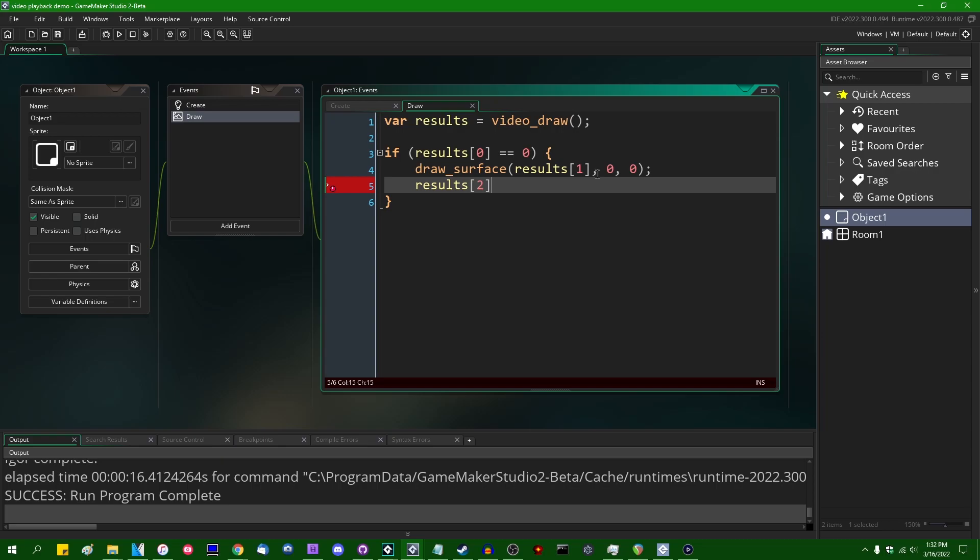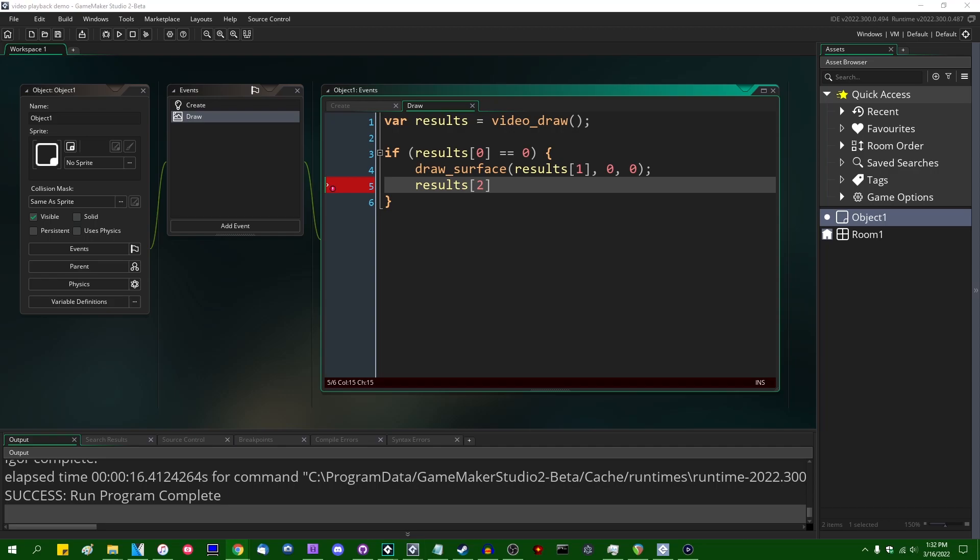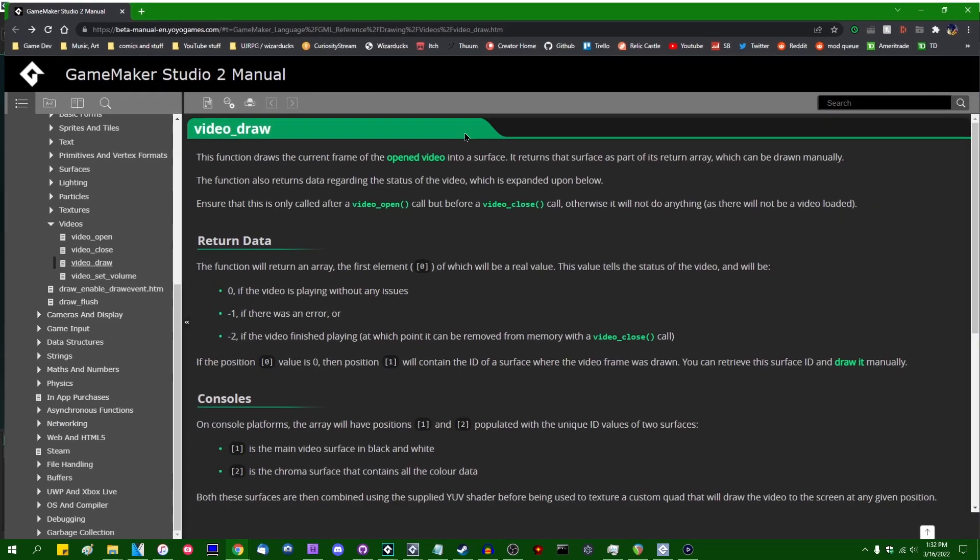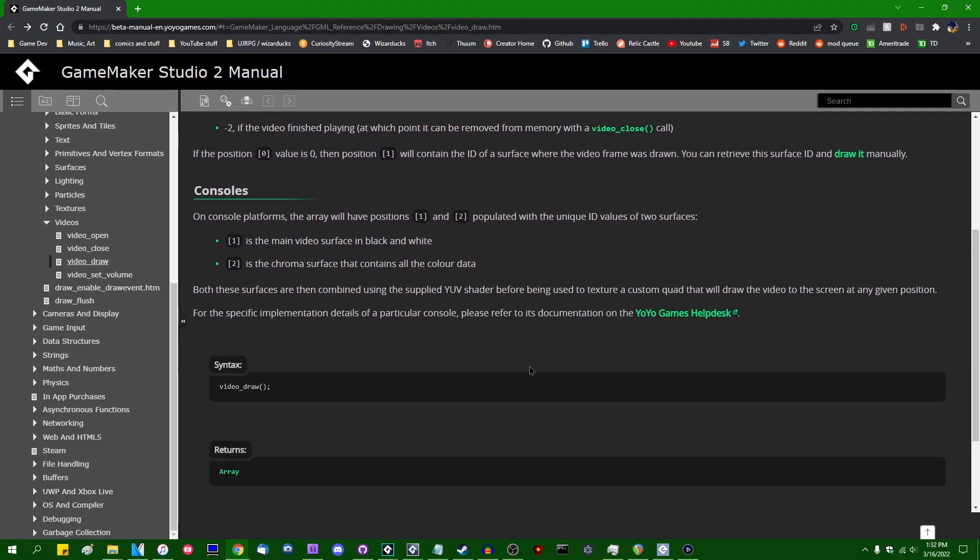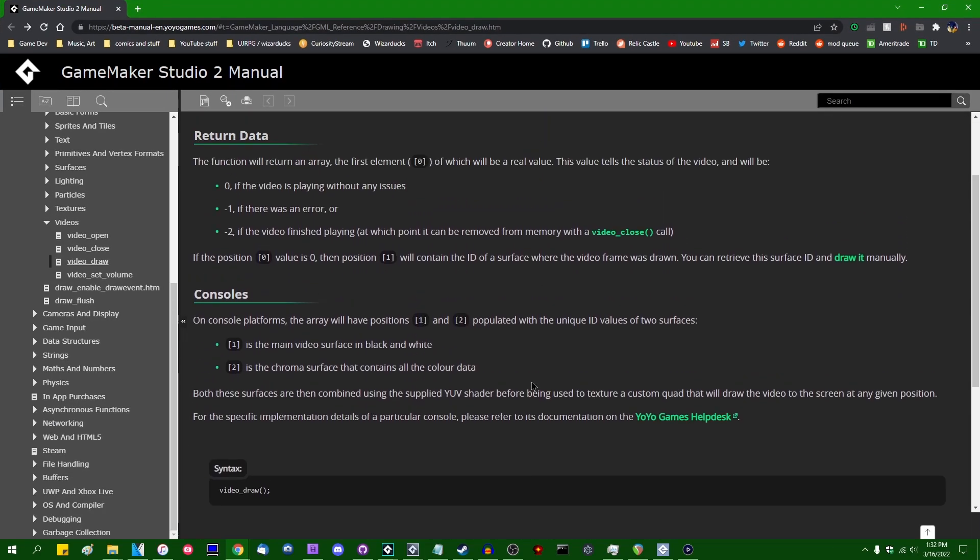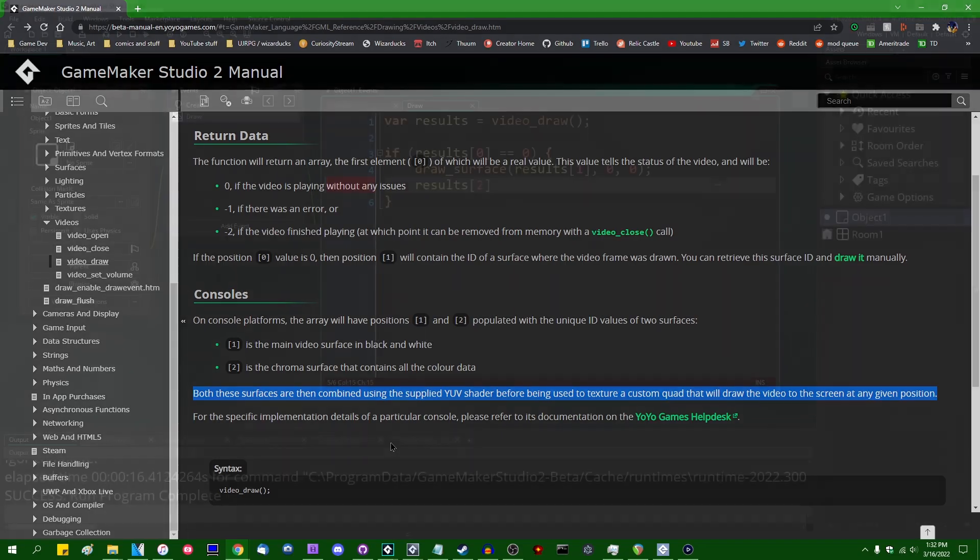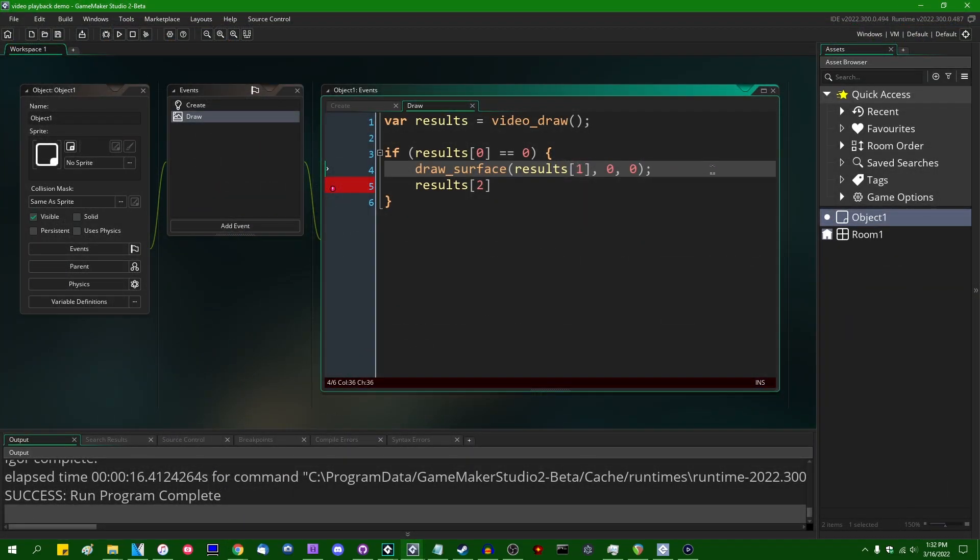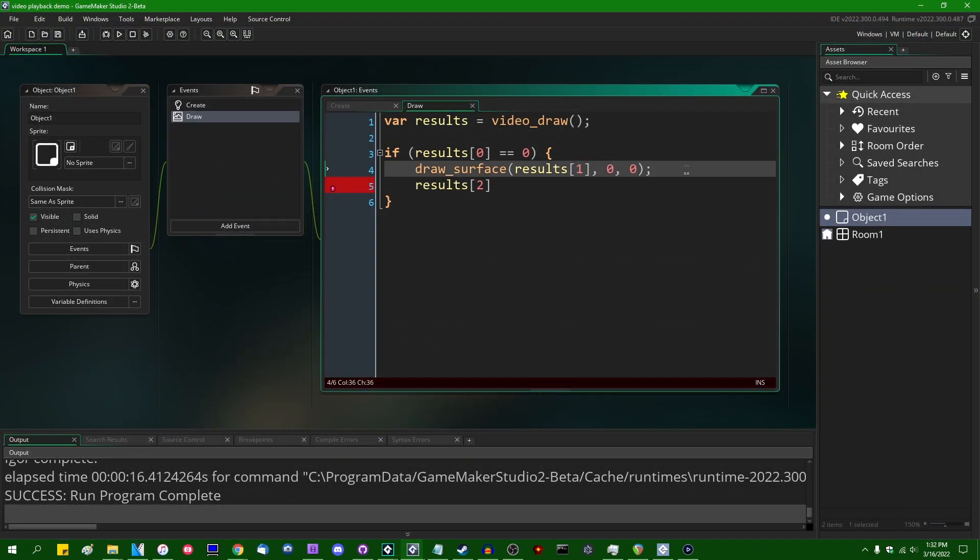I believe the format that it is decoded to on console will be YUV, and you can combine those with a shader, which I made a video on at least partially a number of months ago. Although I believe it's implied that if you're developing for console, GameMaker will supply you a YUV shader automatically that you can use. Anyway, just something to be aware of. On desktop, this should be fine.